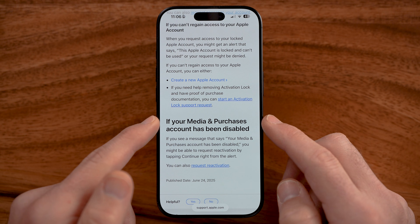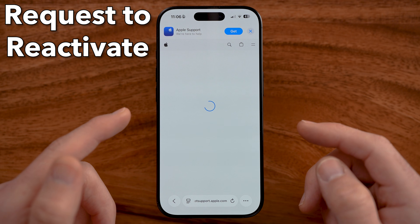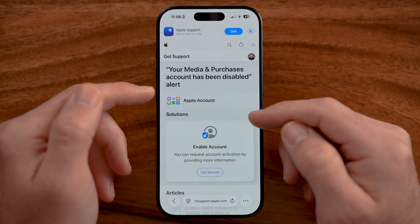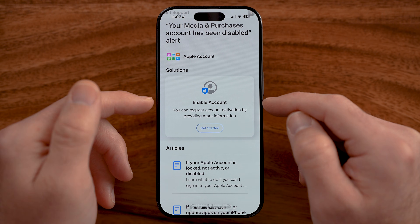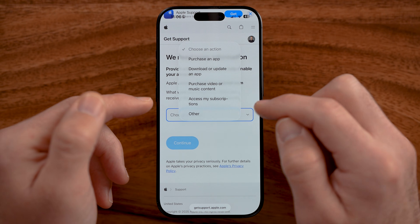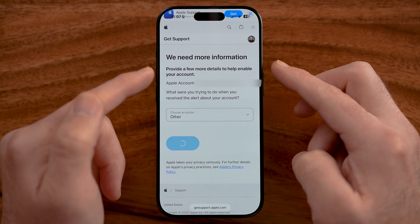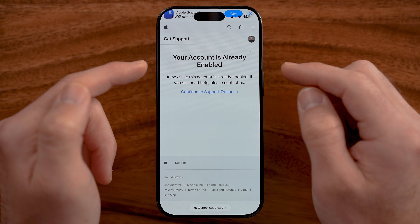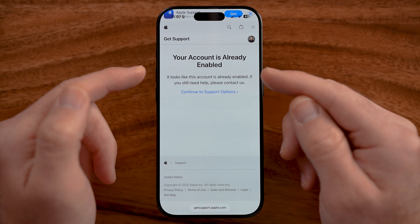At the very bottom, if your media purchases account is disabled, you can request reactivation. Go through the process of requesting reactivation on your Apple account using your Apple ID. It says 'Enable Account' — you can request account activation by providing more info, filling out what issues you're having. If your account isn't already enabled, it will give you options to contact Apple and get it reinstated.